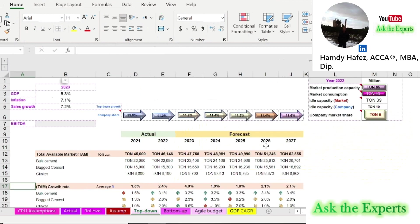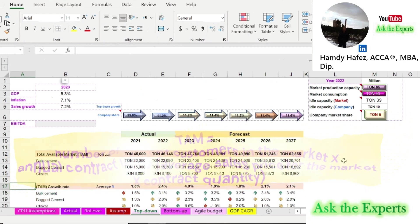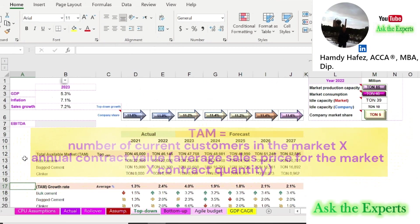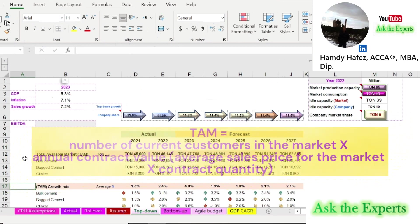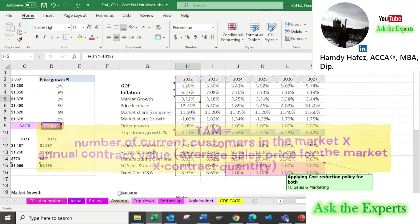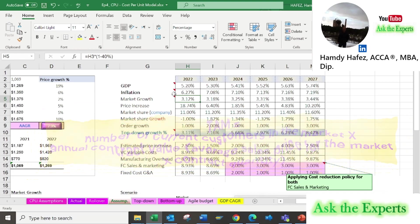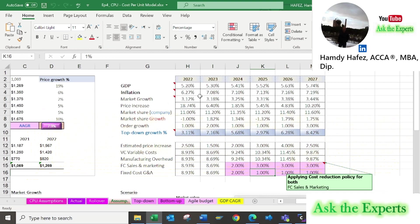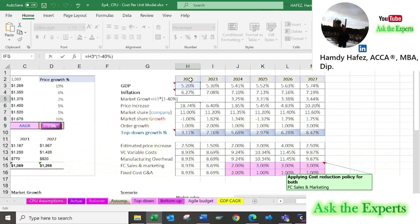So the Total Available Market can be the Total Anticipated Market Consumption. Also, for some industries it can be calculated by multiplying the number of current customers in the market by the Annual Contract Value, which is the average sales price for the market multiplied by contract quantity. The Total Available Market Growth Rate is the growth rate for the Total Available Market — not the company share. It is the anticipated growth in market demand by customers in the future.